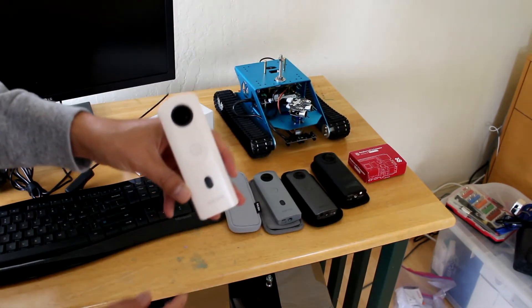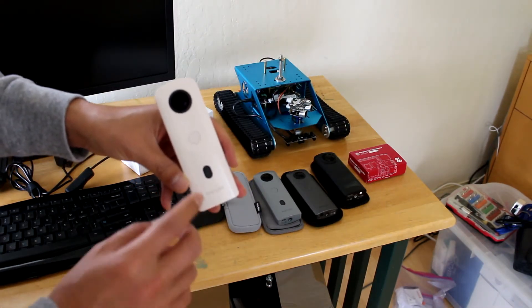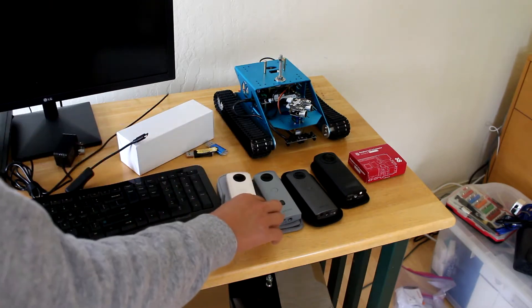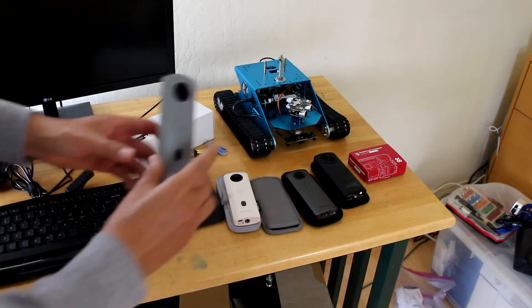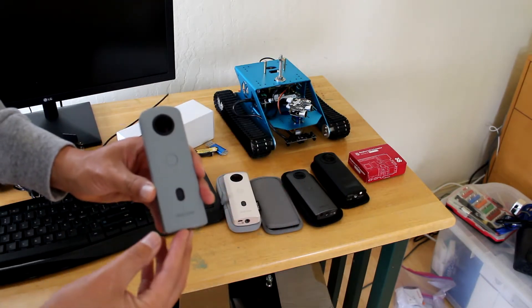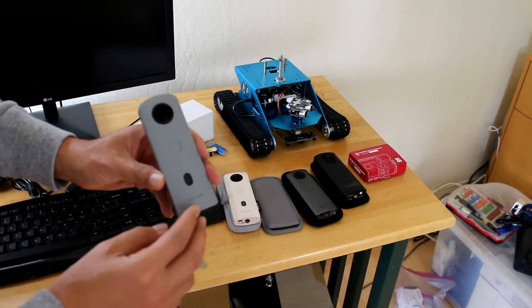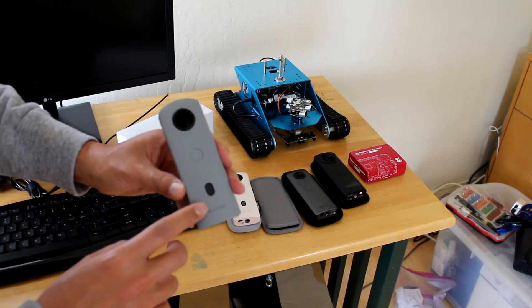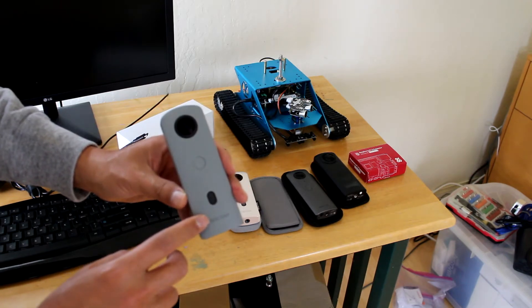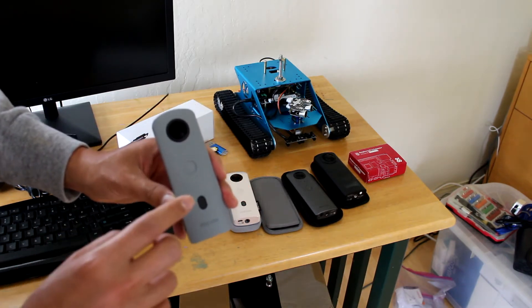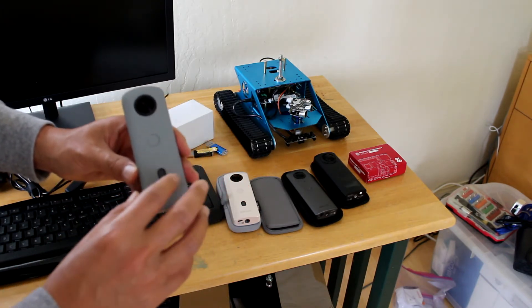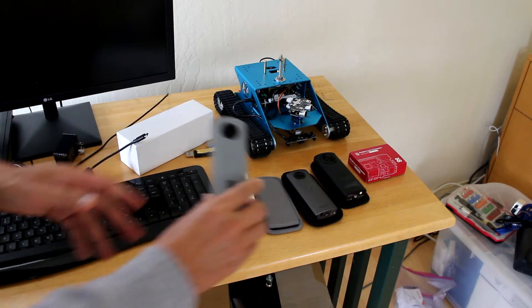For the Ricoh Theta, there's the SC2 which is about $300. The SC2B is basically an identical camera with slightly different firmware. The image sensors and the weight of the camera are all the same. It's about $330.